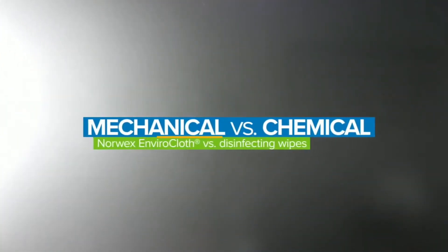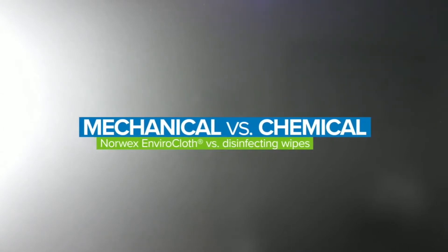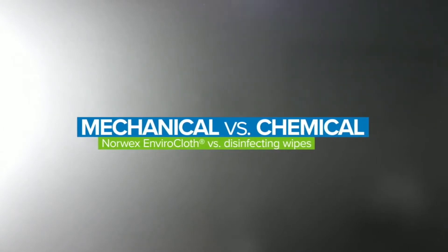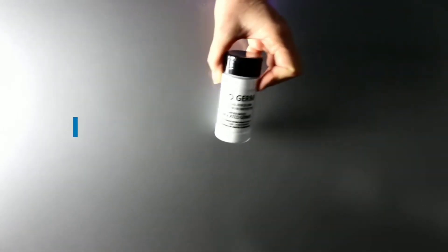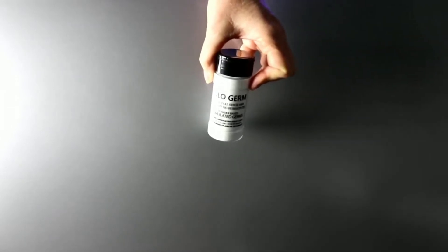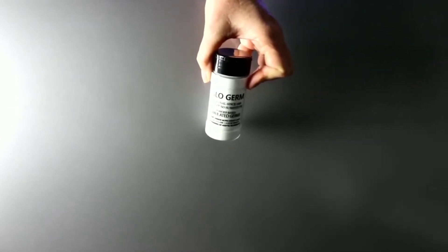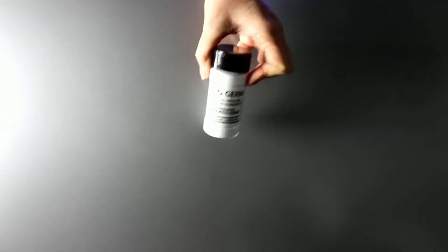A great way to demonstrate how mechanical cleaning and chemical cleaning work is using a couple of key tools starting with GloGerm, which is actually a product that simulates bacteria, also a black light, and then a disinfecting wipe, and of course our Norwex EnviroCloth.